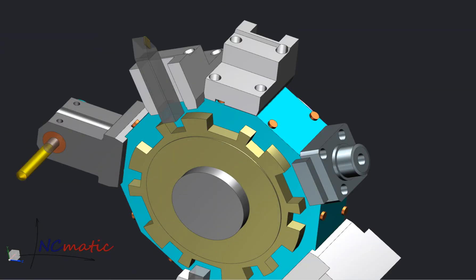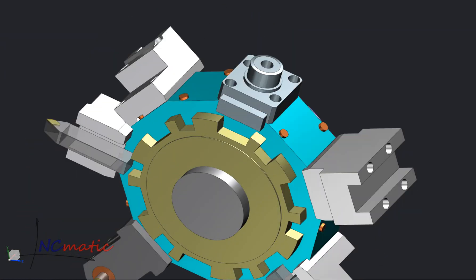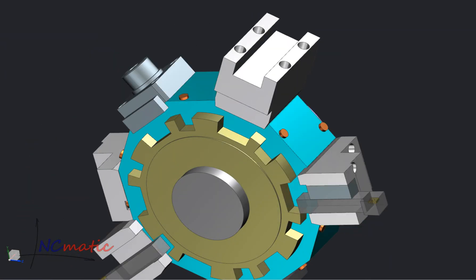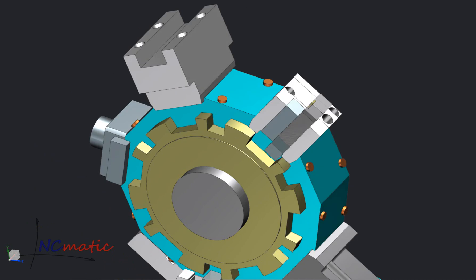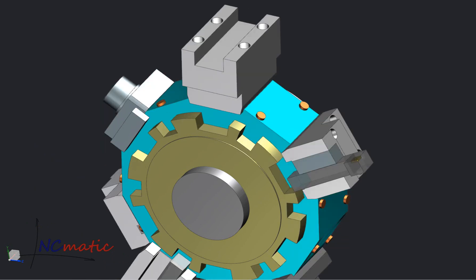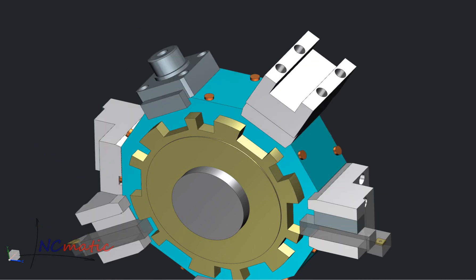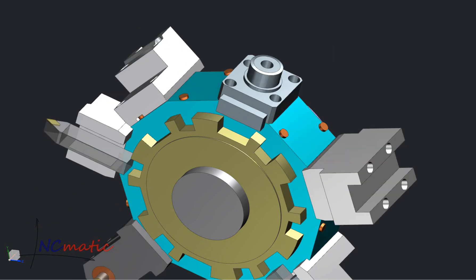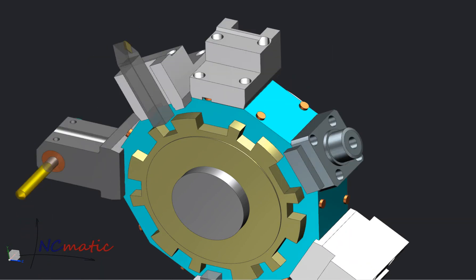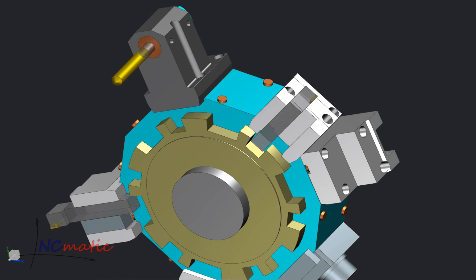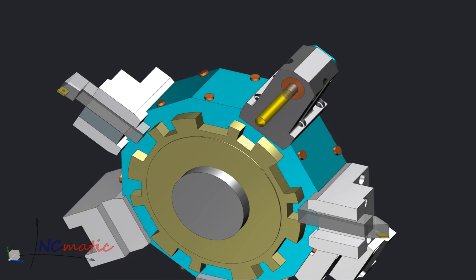Welcome to this week's Technical Tuesday with NXCAM. Today I will show how to define machine devices and add them to the library. I will use tool holders which we mount on a turret as an example.